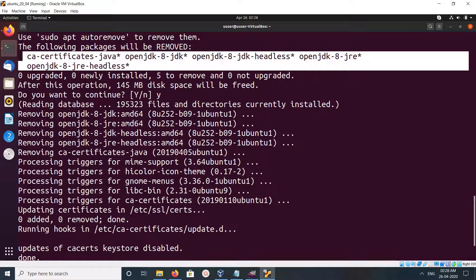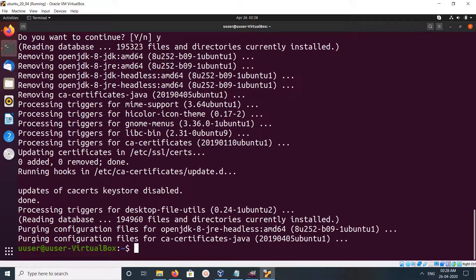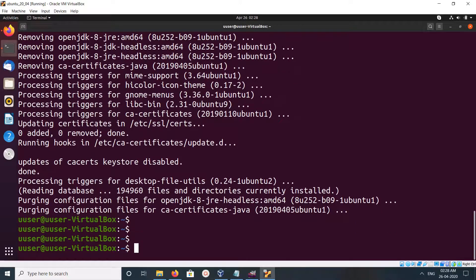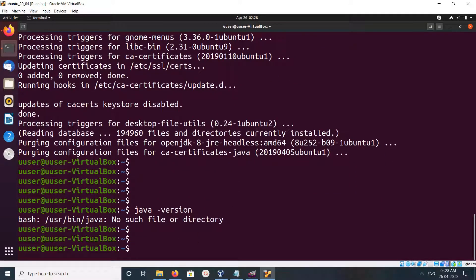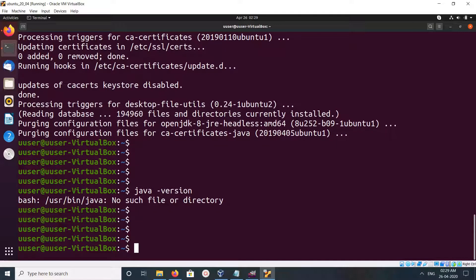Now let me check the version. It's showing there is no java binary. So this way we can uninstall OpenJDK.